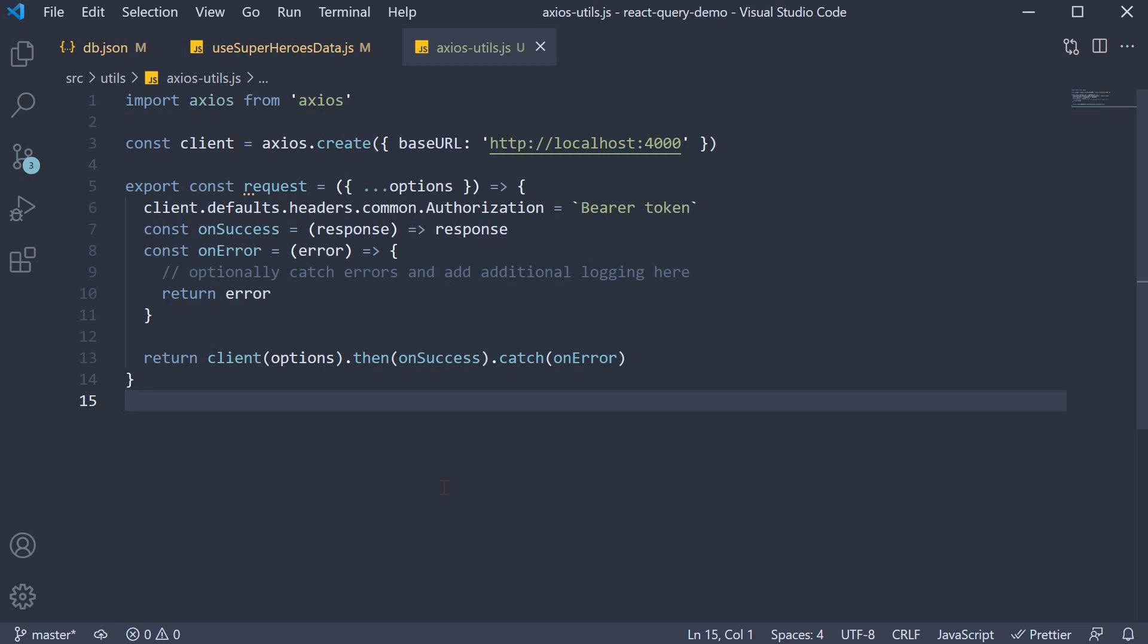Alright, with that we come to the end of the series on React Query. What I have covered in this series is pretty much what I had to implement at work, so they all are practical use cases that you might also have to eventually implement.